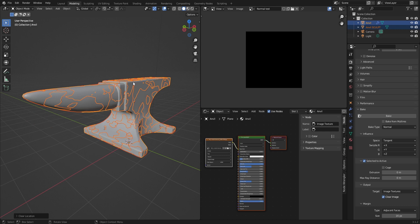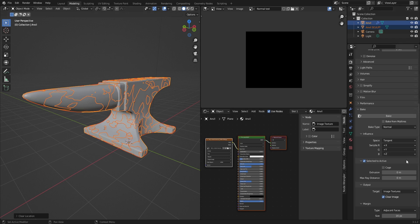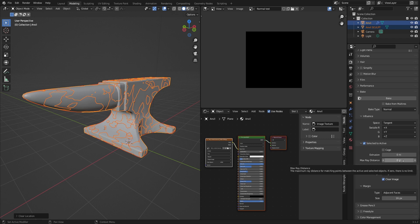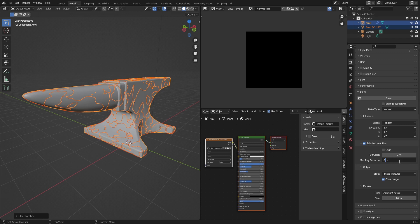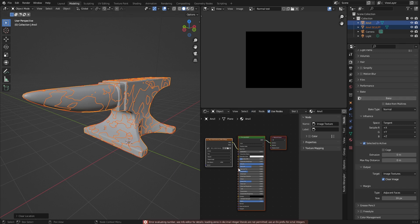After that, here we have two settings: extrusion and max ray distance. They are really similar in my experience and both of those things might work. Let's try max ray distance. So I recommend setting your value to be really really low, like 0.005, and then you click on bake.